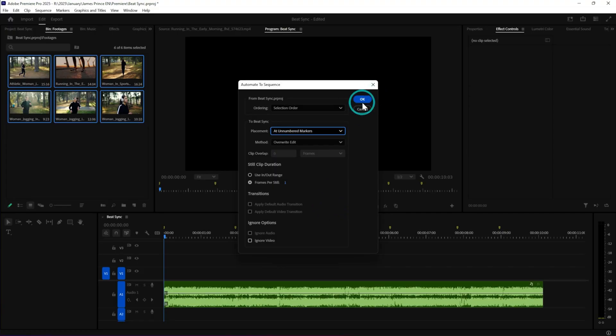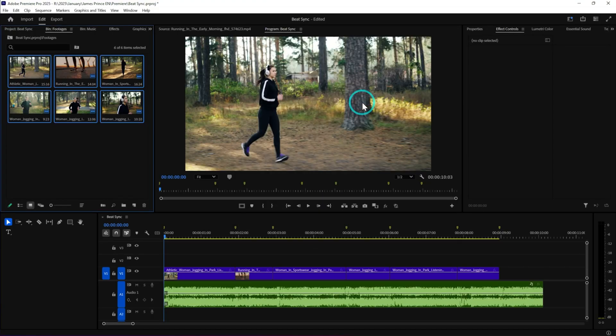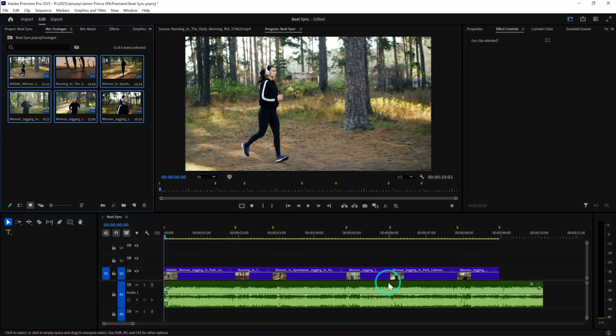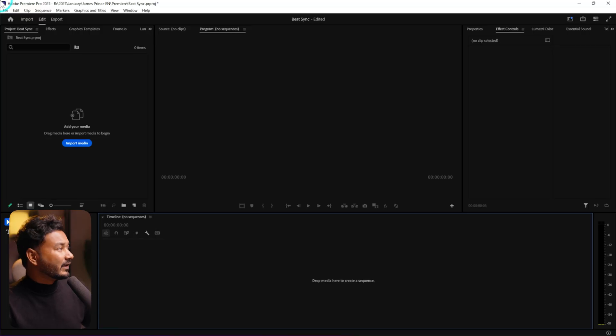Hey guys, welcome to 2025 and happy new year! Let's jump-start the channel with a very simple Adobe Premiere Pro tutorial. Today we're going to learn how you can beat-sync your b-rolls automatically in Adobe Premiere Pro — we're going to automate the placement of b-rolls according to music beats. Let's jump in.